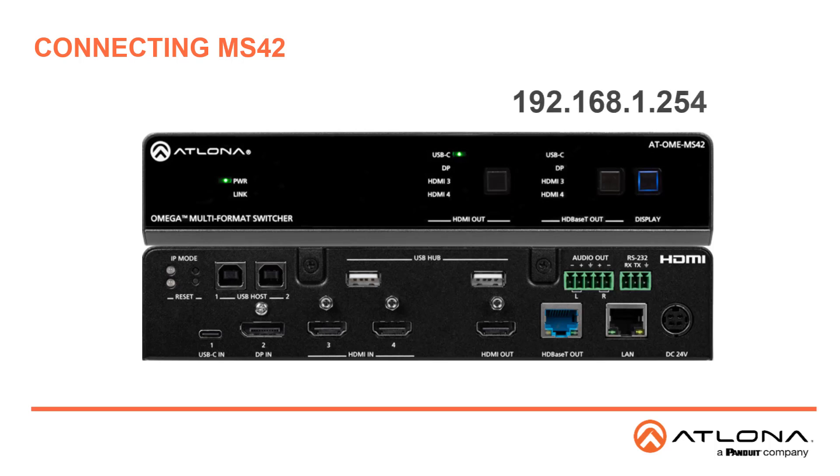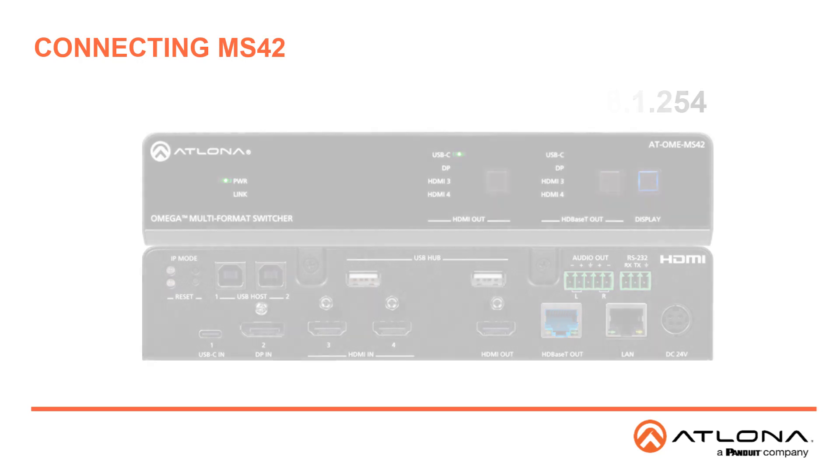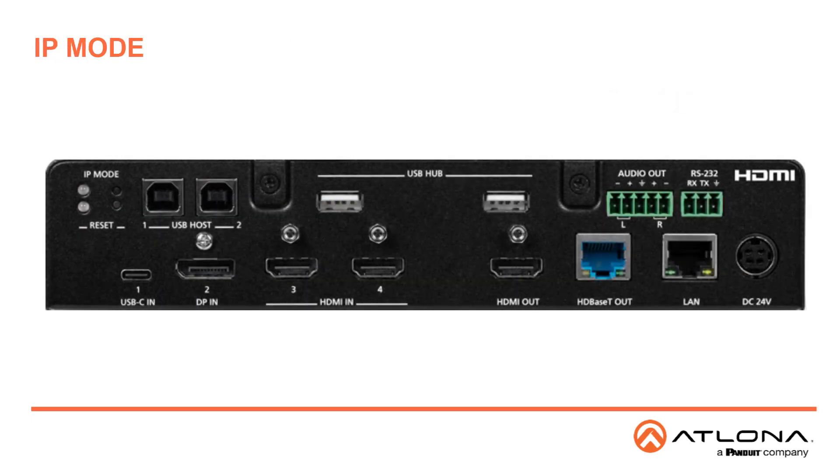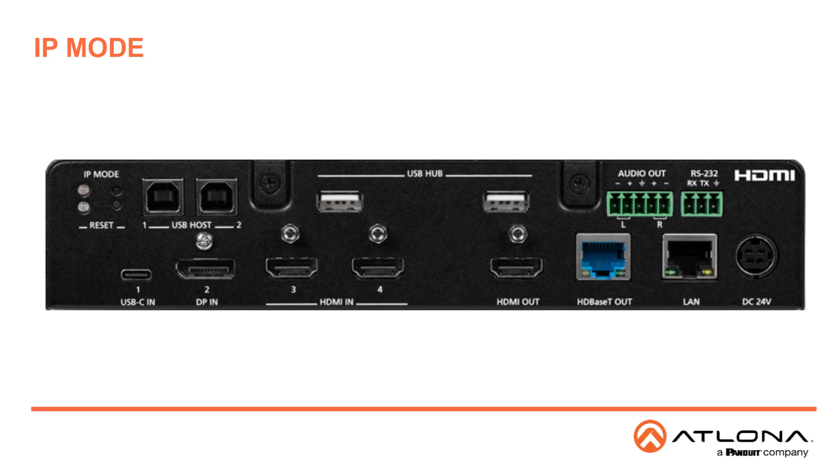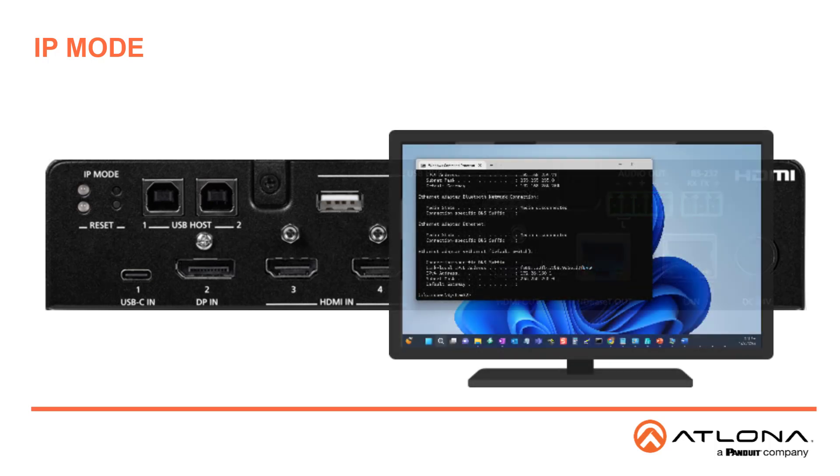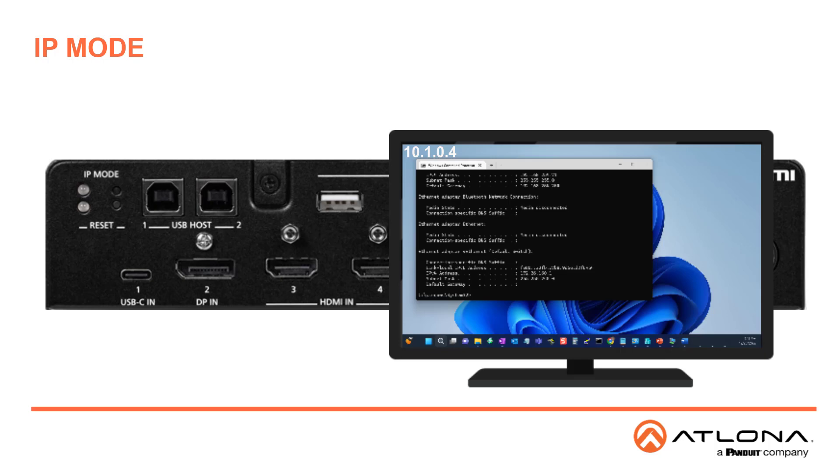If a static IP address is desired, the unit can be switched to static IP mode. The default static IP address is 192.168.1.254. Use the IP mode button on the back of the unit to change the mode between DHCP and static. If you connect the MS42 to a display on the HDMI out, you can press and release the IP mode, and it will display the IP address on the screen.